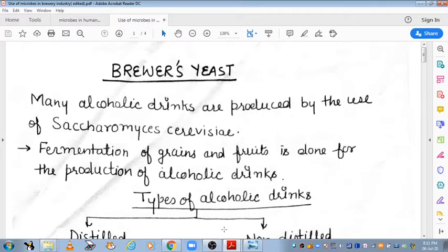Hello everyone, let's start with Brewers Yeast. Last video mein hum discuss kar chuke hain use of microbes in household products. Now in this video we will discuss about the use of microbes in brewery industry. Brewery industry means the industry in which large-scale production of alcoholic beverages is done in large vessels known as fermenters or bioreactors. So start karte hain aaj hum with Brewers Yeast.